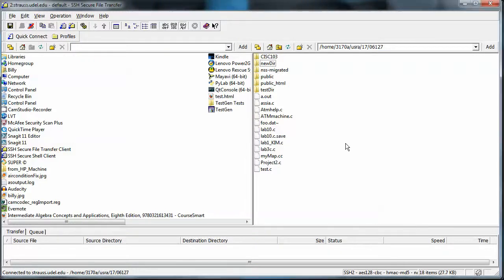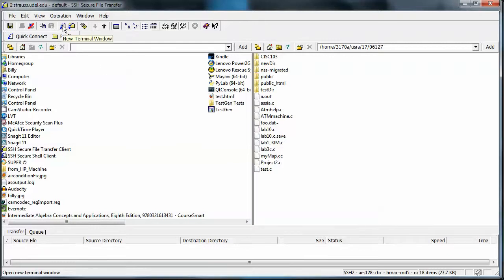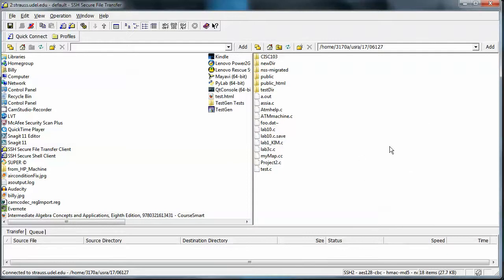In an earlier video we looked at the FTP portion of the SSH client. In this video I'd like to take a look at the terminal portion of the SSH client — the terminal being this portion right here. I currently have the FTP open because I think we can start there and move over to the terminal, and you'll see the relationship between the two.